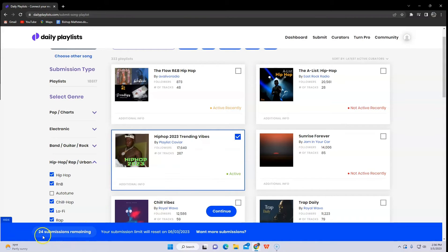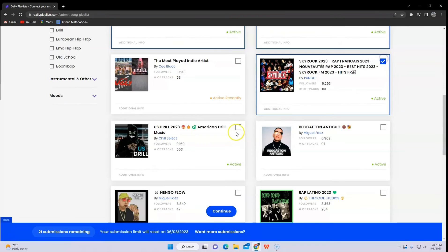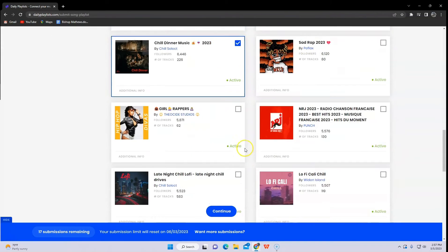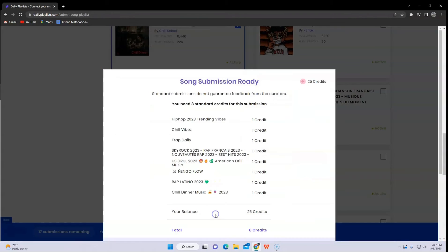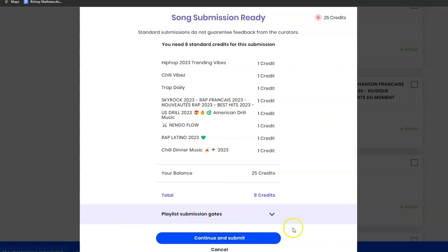You will see a lot of playlists here. Definitely, you will choose the active ones because there's a lot of listeners there. After that, you can proceed by clicking continue and submit.